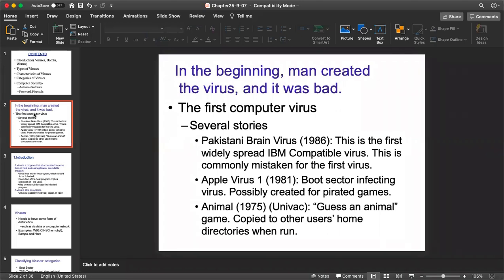Once you go through this particular topic about the history of different types of viruses spread throughout the world, the best examples include the Pakistan Brain virus, Apple virus number one, Animal 90, Universe — different types of viruses which were used to unethically access the system or information of a particular computer, network, or organization.